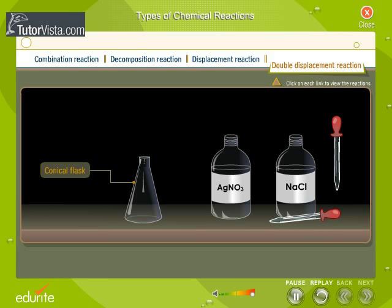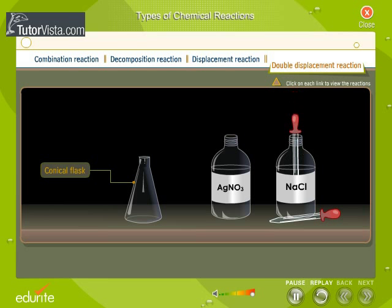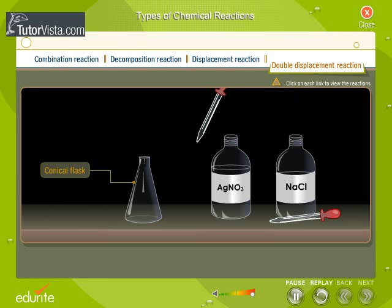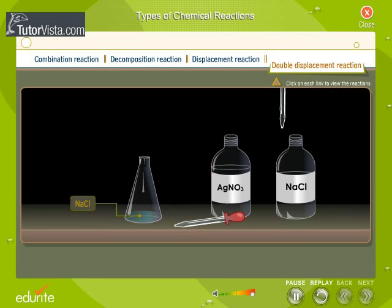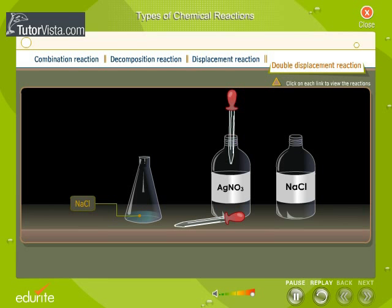Double displacement reactions are those in which two compounds exchange ions to form two new compounds. These reactions are also called partner exchange reactions. These reactions occur in ionic compounds.